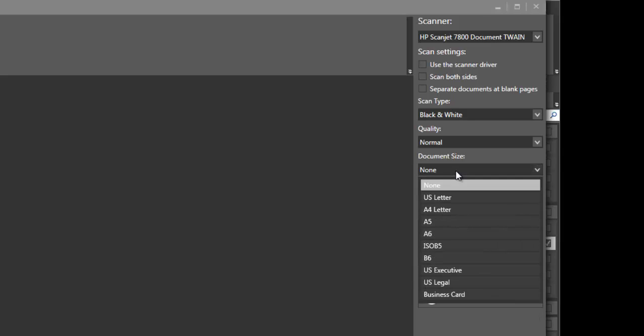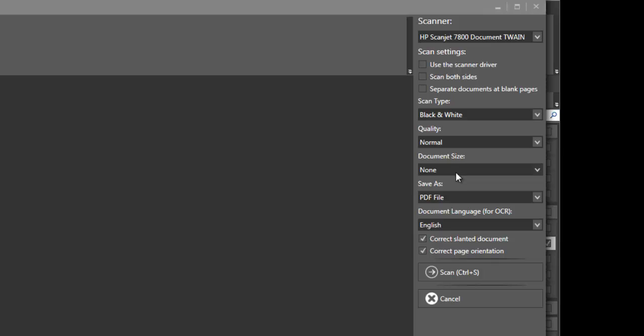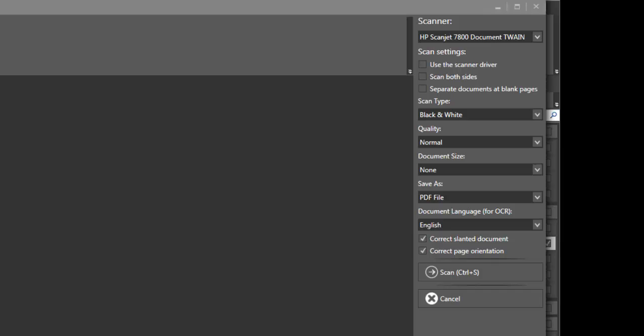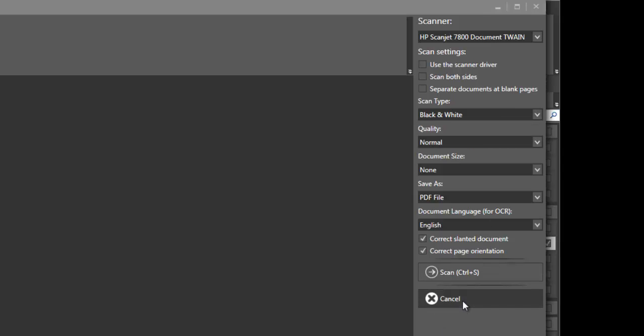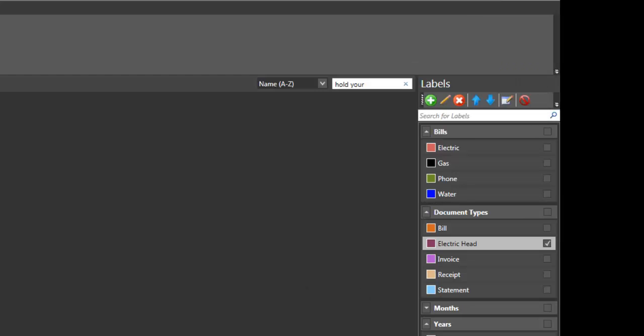We have document size choices, but there we can save the PDF as a PDF file or photos. Also the scan type, we have black and white, grayscale and color. So scan that, obviously I'm not going to do it there. You won't be able to see that, but then it will scan in just like this and it will appear. And I'll be able to do pretty much what I showed you previously.